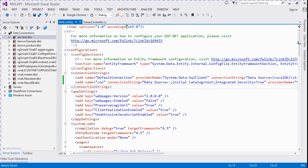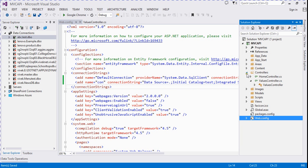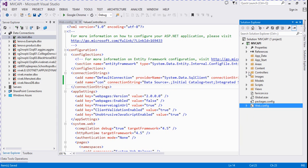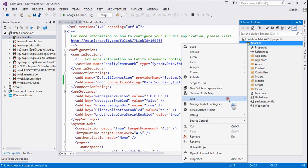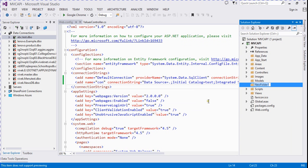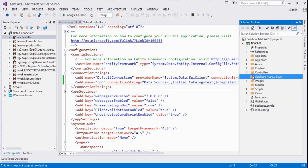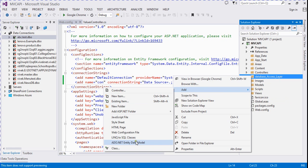Now save it. We need to add a database access layer for communicating with the database. We right-click and add a new folder, name it 'DatabaseAccessLayer', then add a new class file inside it.